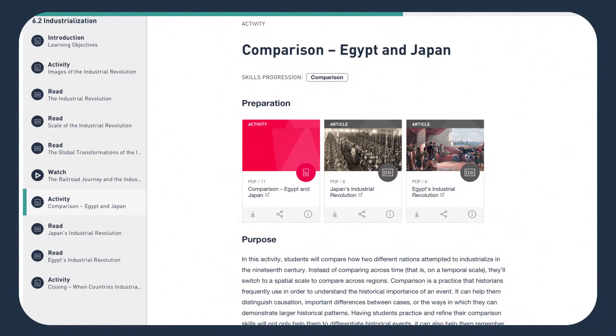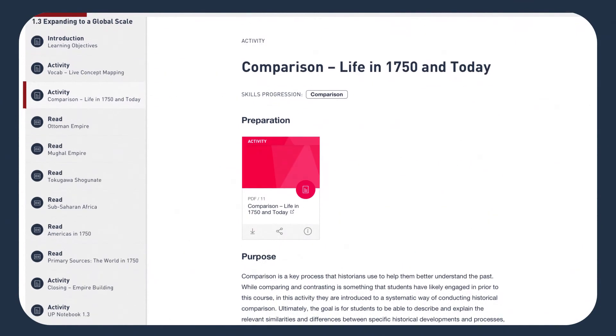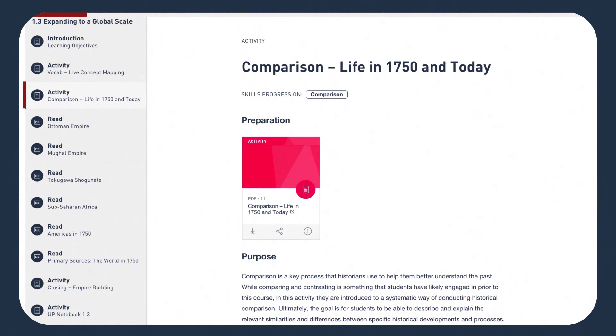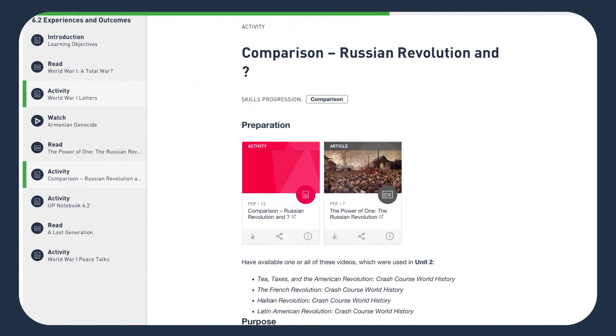Here's something to consider: will you have students compare two different groups at the same time in history? Or perhaps their analysis will be of the same location but at different times? Or similar events in different times and different locations?